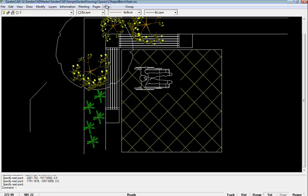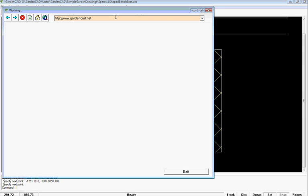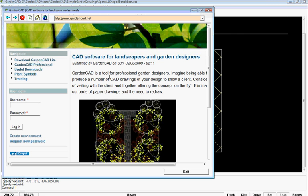We've also provided in the Help drop-down menu a link to the GardenCAD website. So if you click on it, that will switch immediately to the GardenCAD website, and here we are.